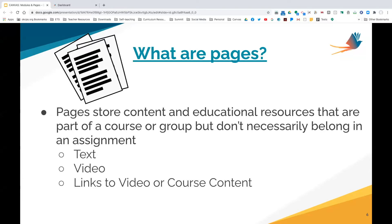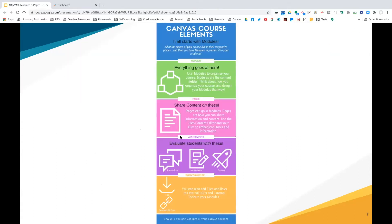Pages are within modules, and you also have other options to put in modules. For those who said no to the poll, are there any questions before I move on to show you how to create modules and pages? Pages can be shared with other teachers. I want to make sure we've answered all questions and are very clear on the difference between modules and pages.